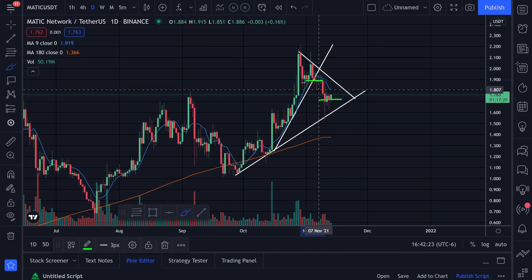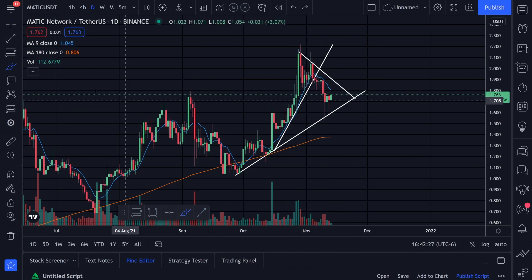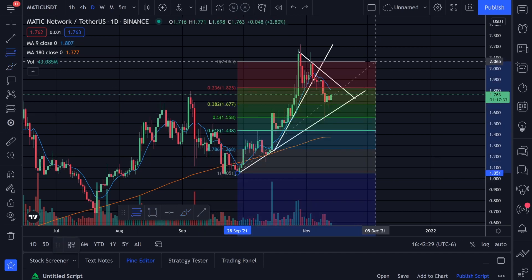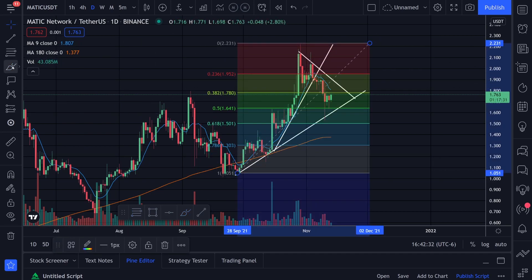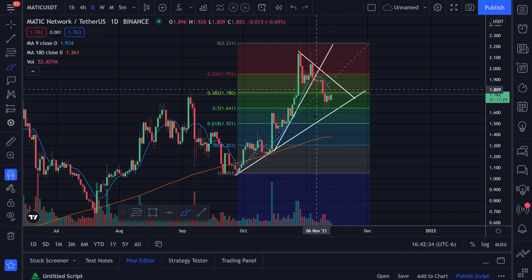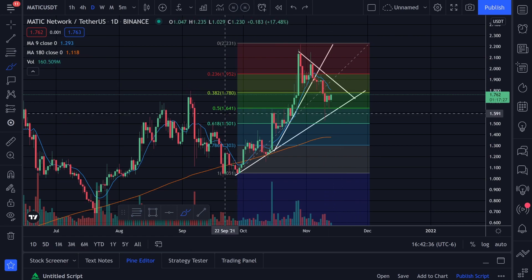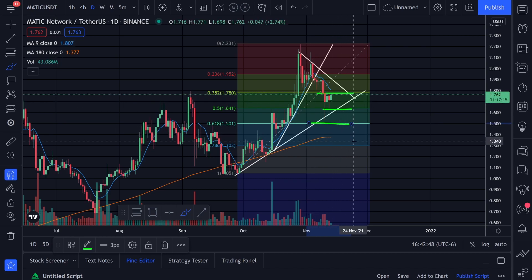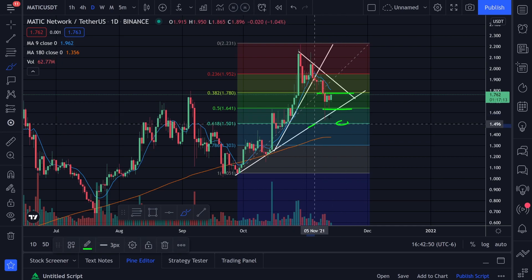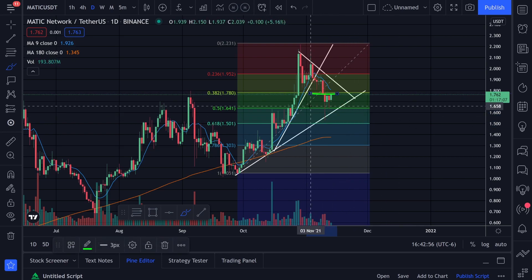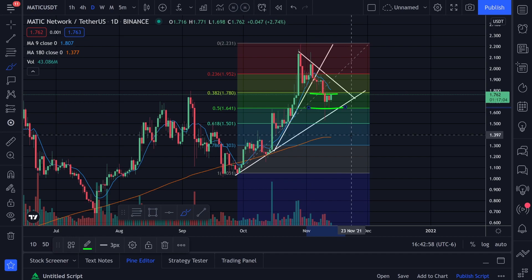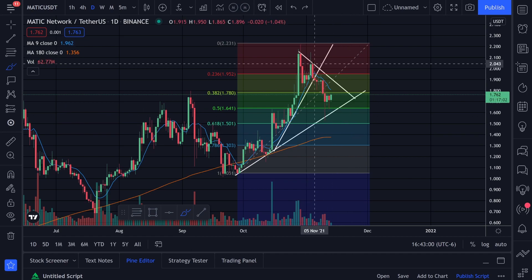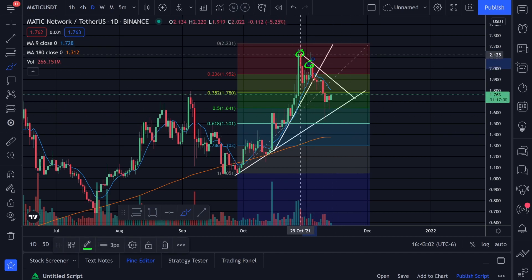We are starting to get support at some of these levels. If we do a Fibonacci retracement from the bottom of the trend to the top of the trend, you can see we're getting a little bit of support at the 50 level at $1.64. I like to put limit orders on the 50 level and the 38 level, sometimes the 61 level too, depending on where it's sitting on the trend. We came down and hit the 38 level and the 50 level as well.